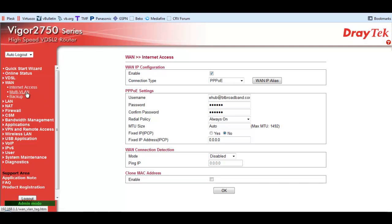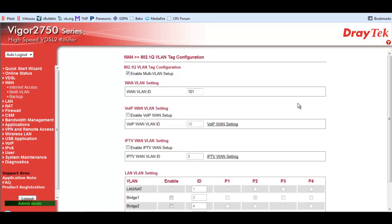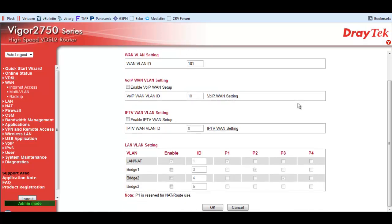Multi-VLAN. You must tick the Enable Multi-VLAN Setup. When it's asking for the WAN VLAN ID, you must type in 101. And as I said a second ago, you must scroll down and click on OK.